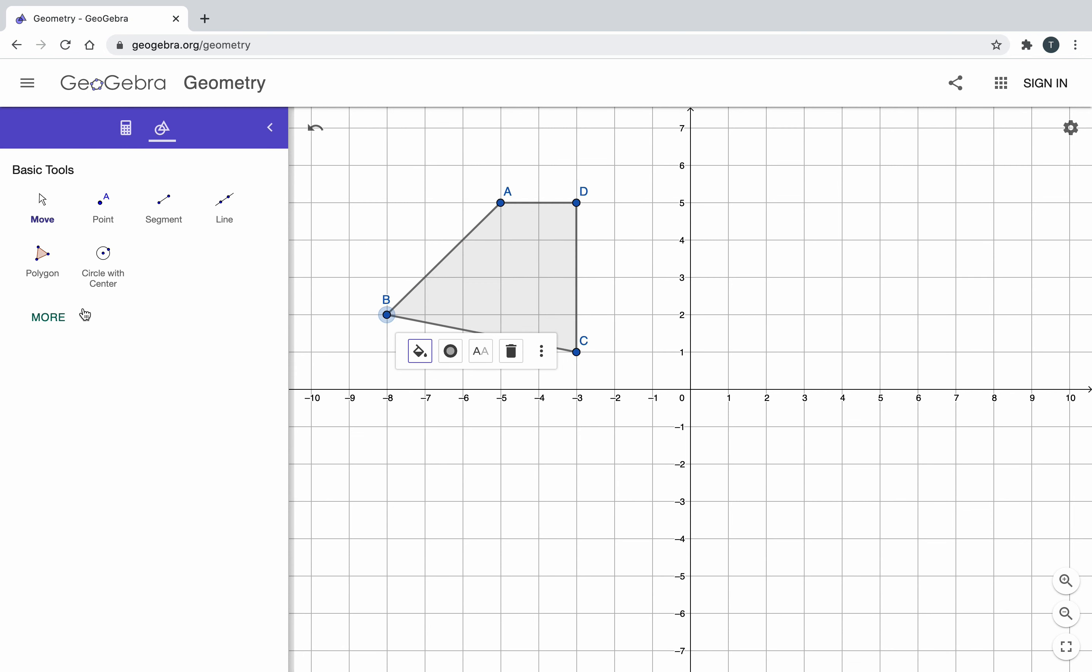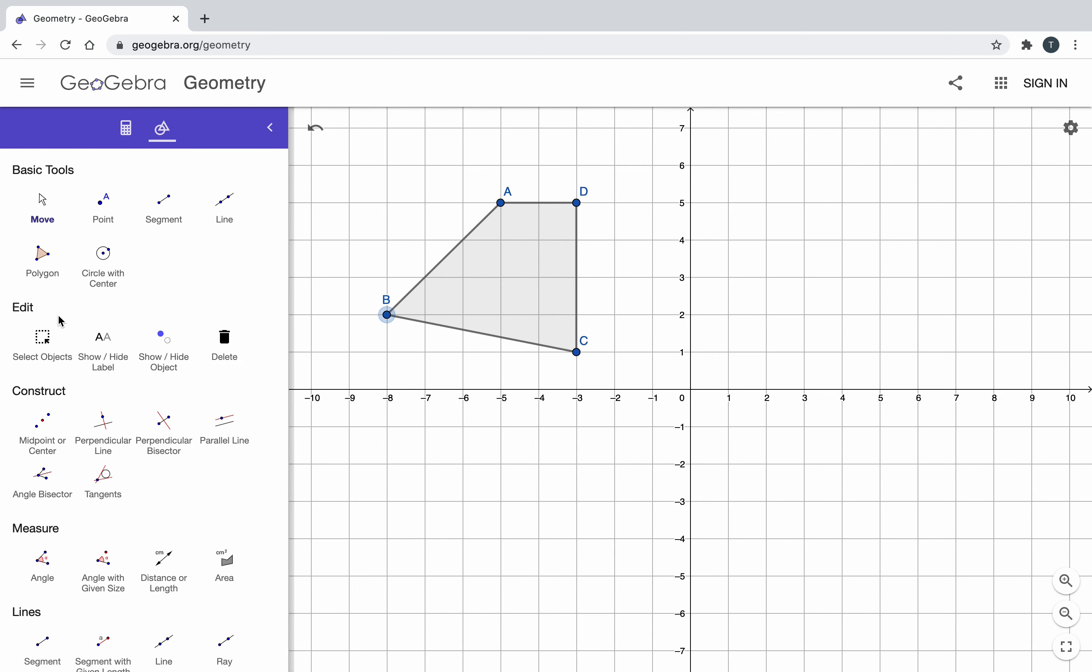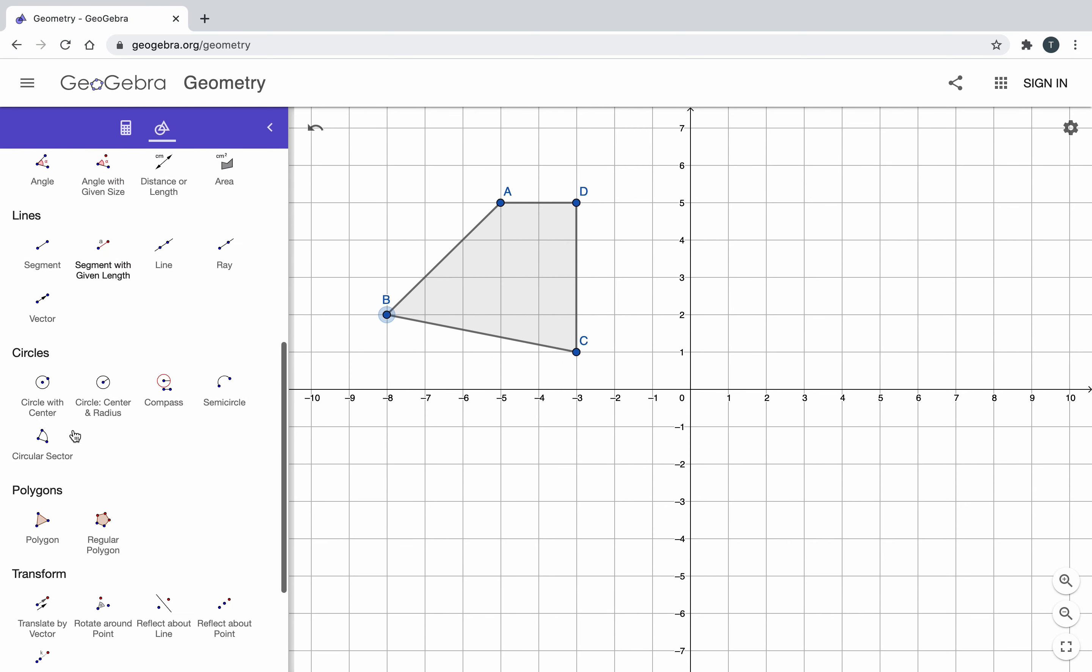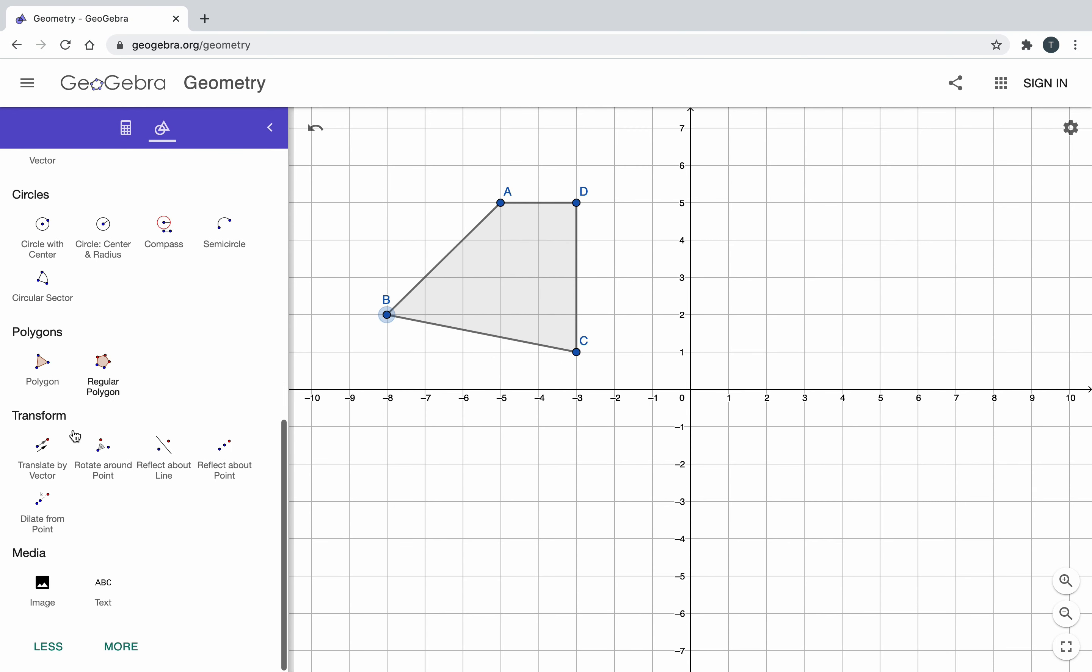What I want to do is click on more and scroll down to transform. I have translate, rotate, and reflect. I'm going to reflect about a line. This also means reflect across a line.